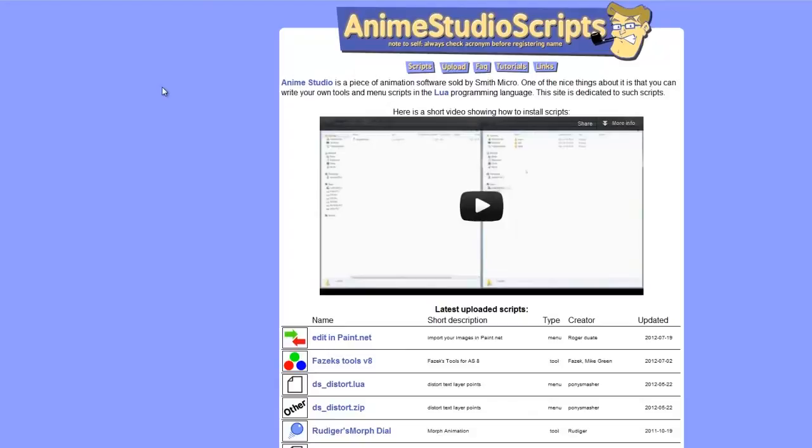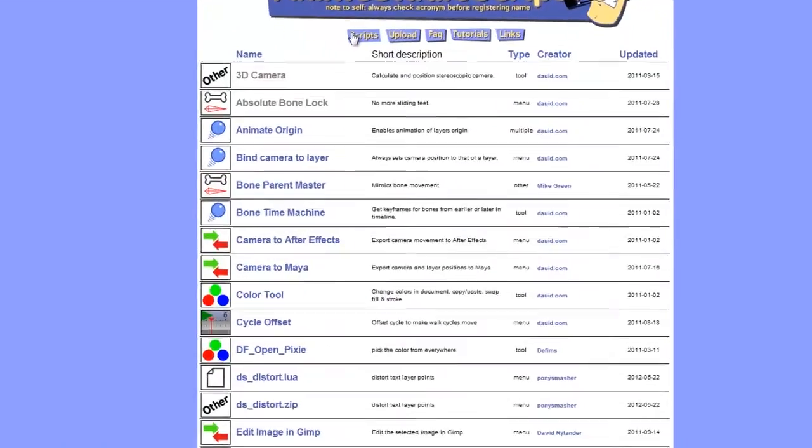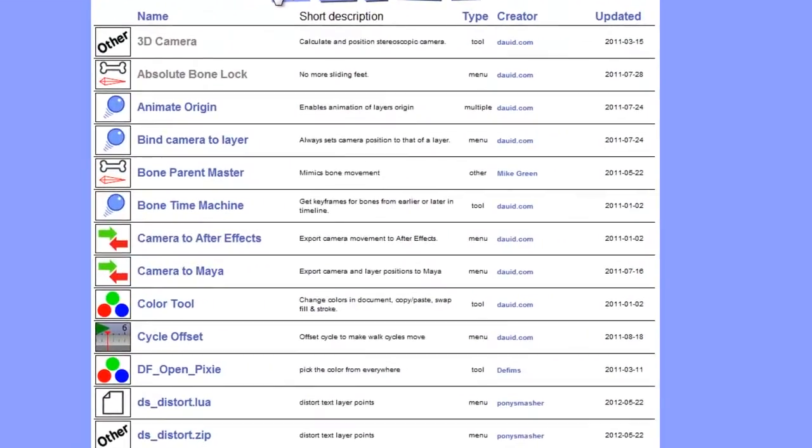It's updated quite frequently by users who create scripts and it's pretty easy to navigate. You have descriptions for all of your scripts as well as the type of scripts. If you want, you can upload your own creations to this website and they can be accepted and then displayed on the website for others to download.